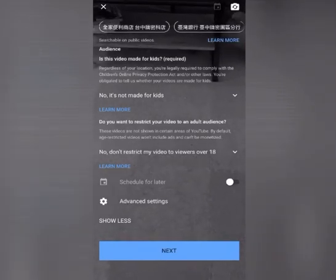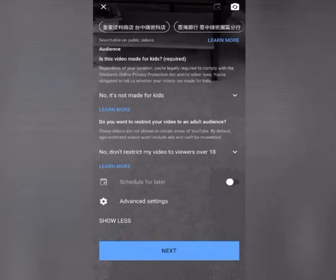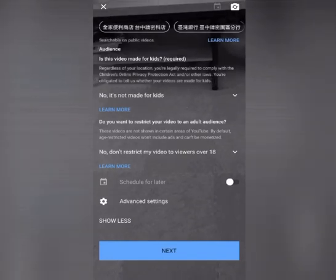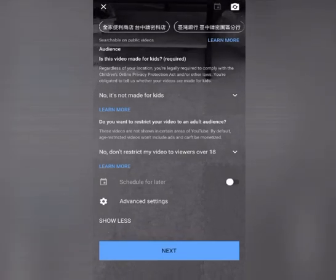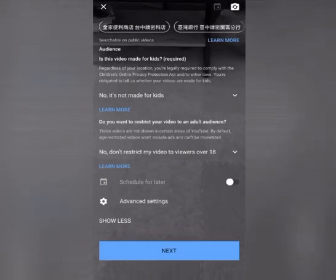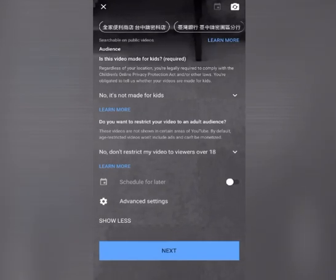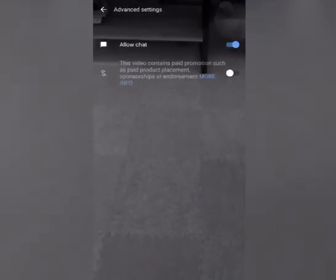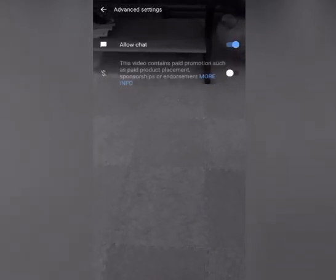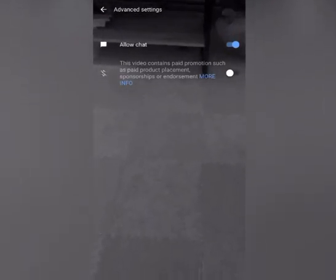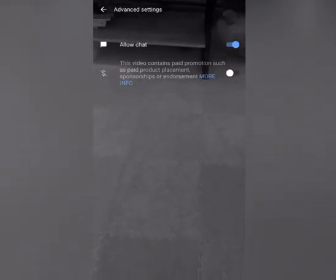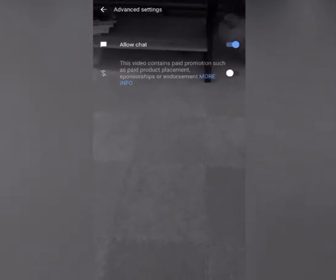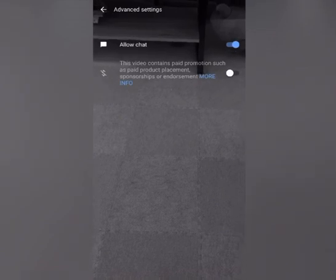Let's check Advanced settings. Oh, there's a schedule for later, so it's up to you if you want to turn it on. So let's go to advanced settings. So advanced settings will appear. Allow chat, so if you want your viewers to chat with you or to send messages.